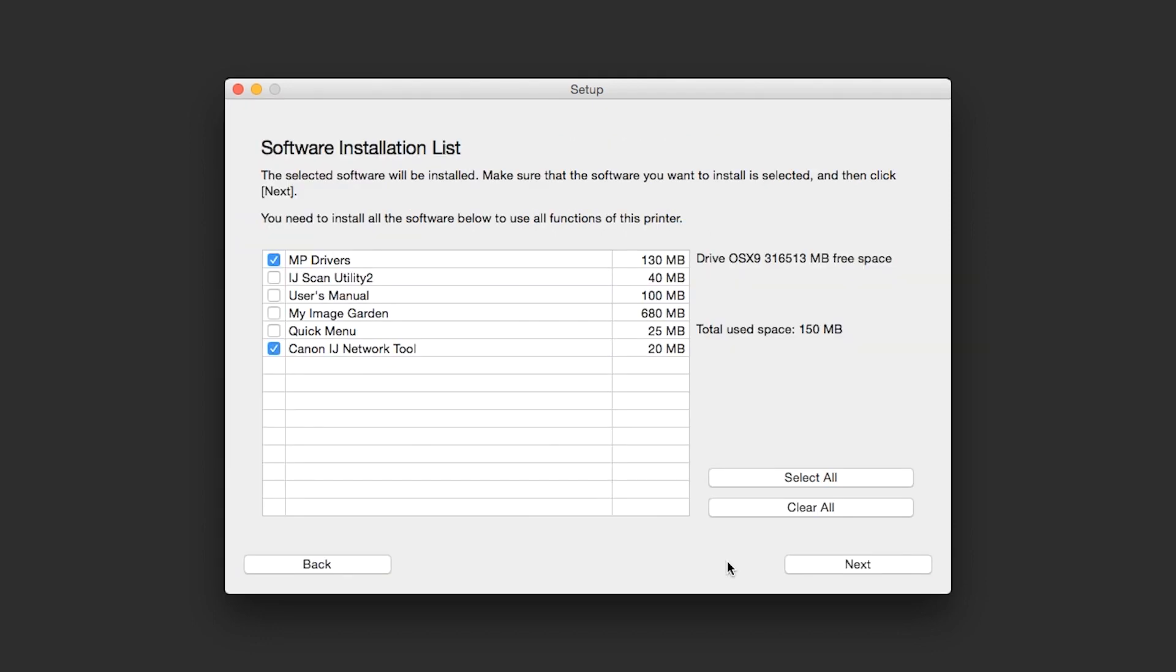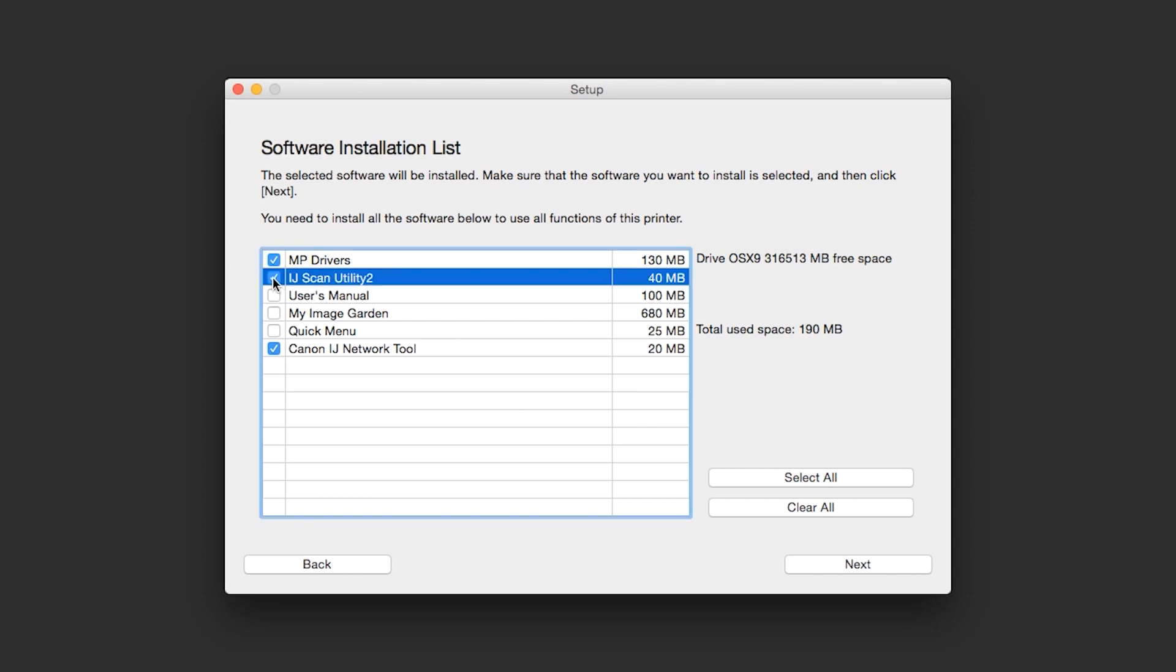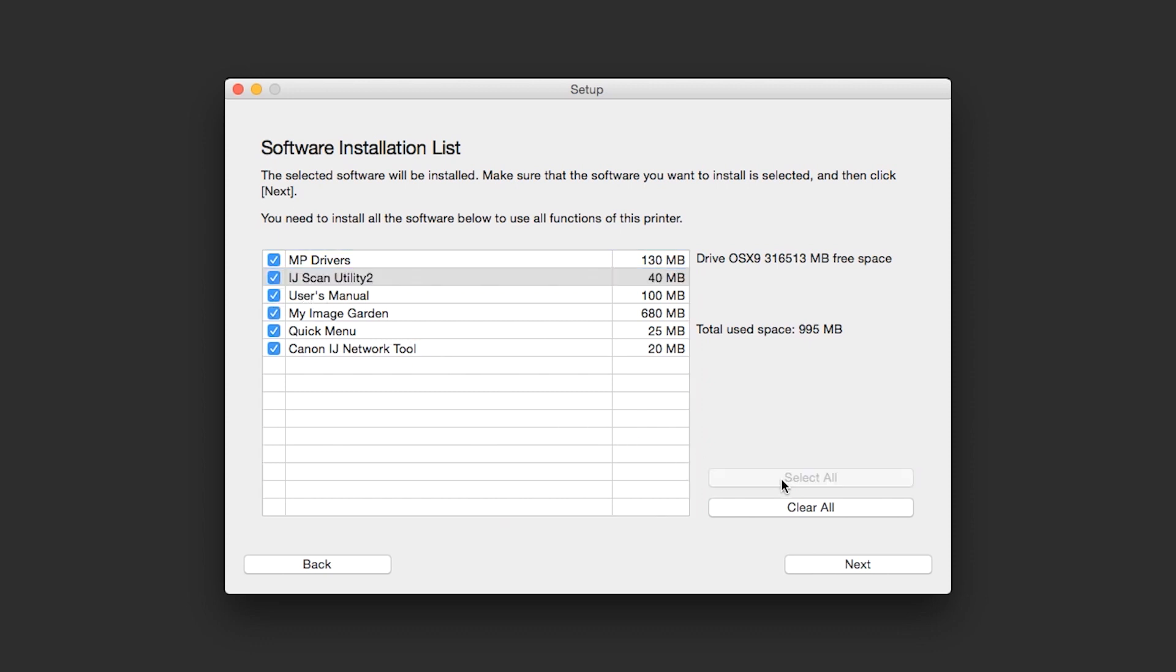A list of applications will appear. To use the scan feature on your printer, please select IJ Scan Utility 2. If you would like to take advantage of all the applications available, simply click Select All. Additional screens will appear. Just continue forward by selecting Next.